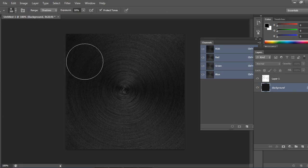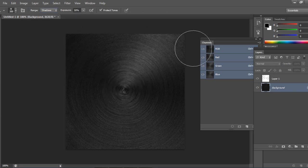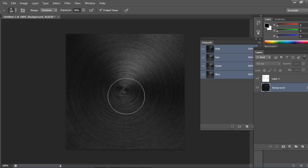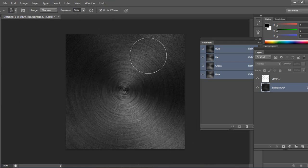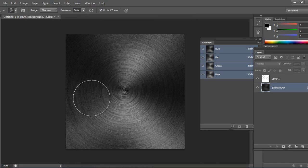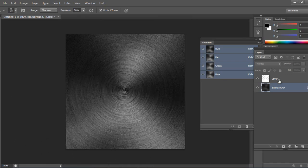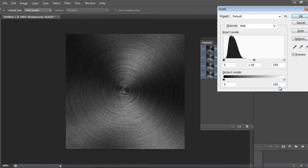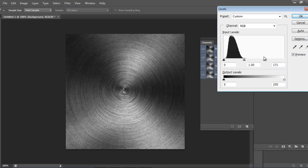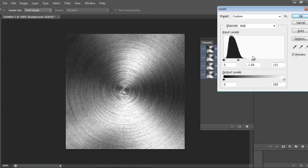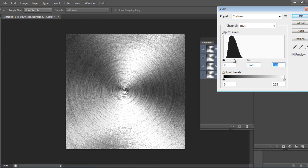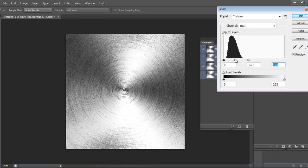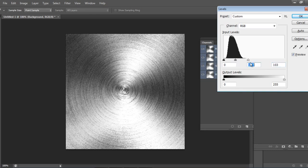And for more results I'll go in Dodge tool, I'll go in the shadows. And again I'll go in Levels, Ctrl+L is a shortcut. And this is how we will enhance our steel texture.